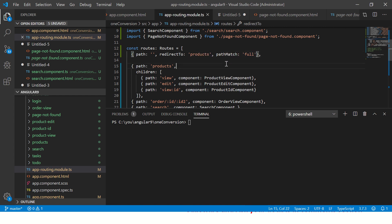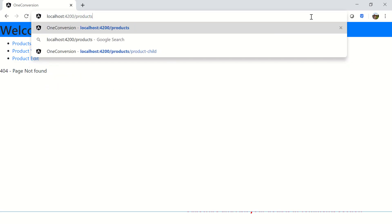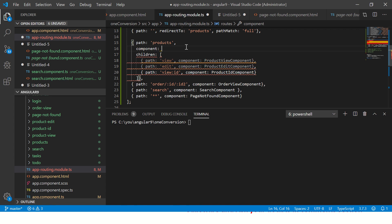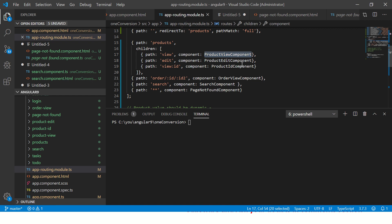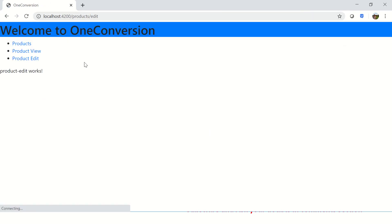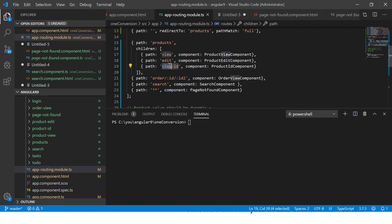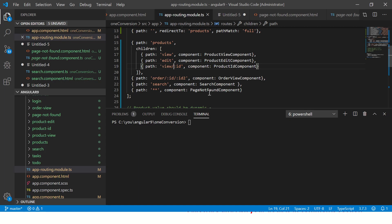Now let's check the application. Going to products/view shows 'product view works' because it's pointing to ProductViewComponent. Going to products/edit shows the product edit component. Going to products/view/10 — or products/view/:id — shows the product ID page. Similarly, using 20 or 30 works accordingly.